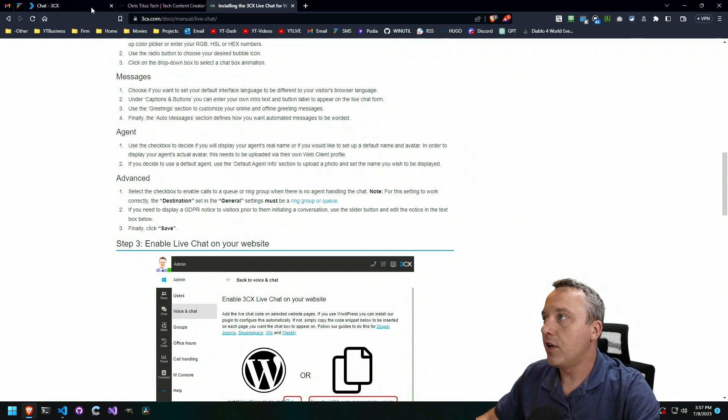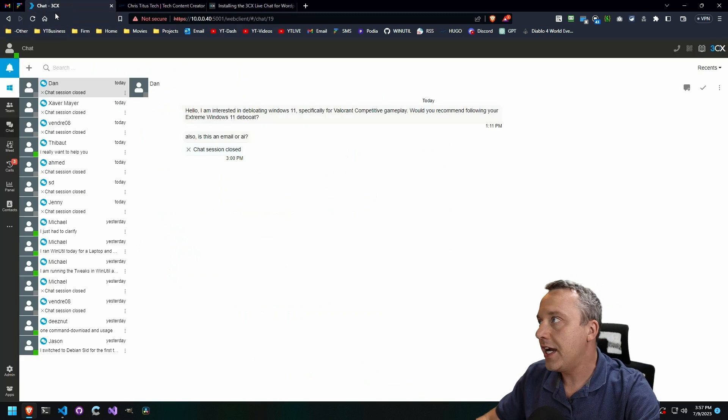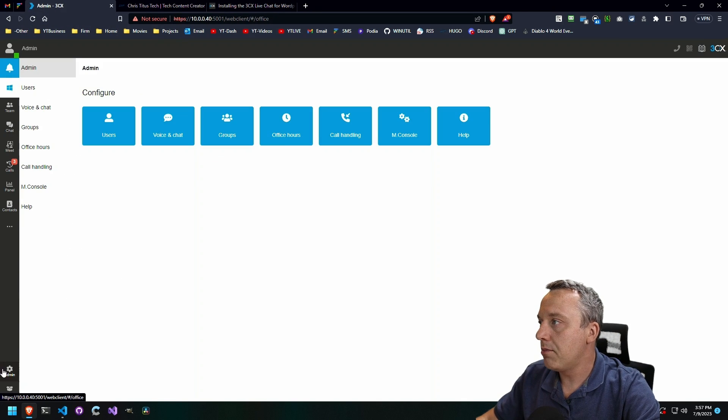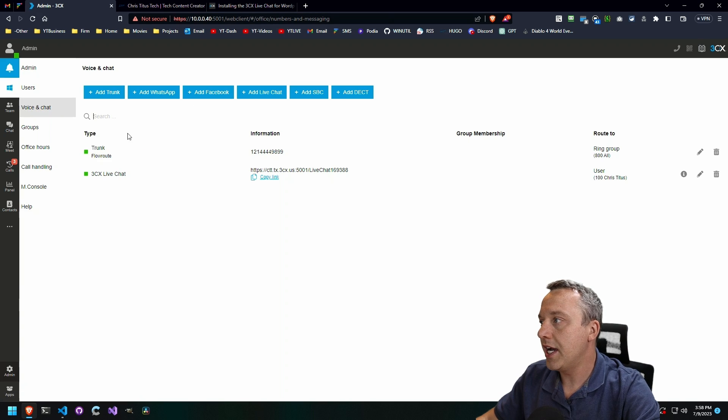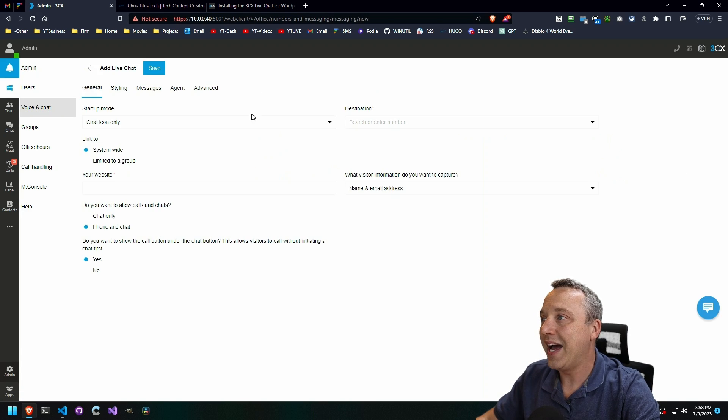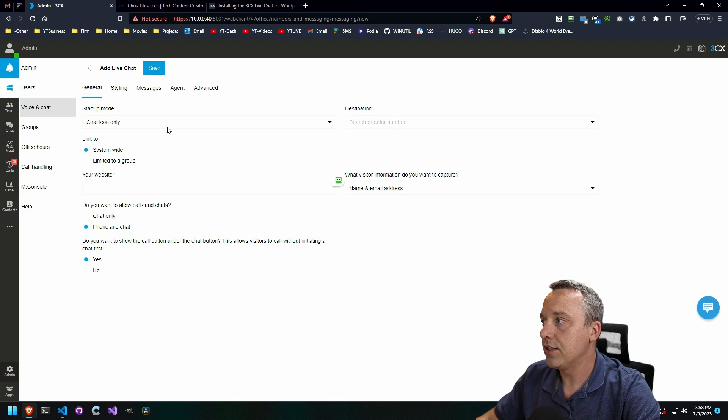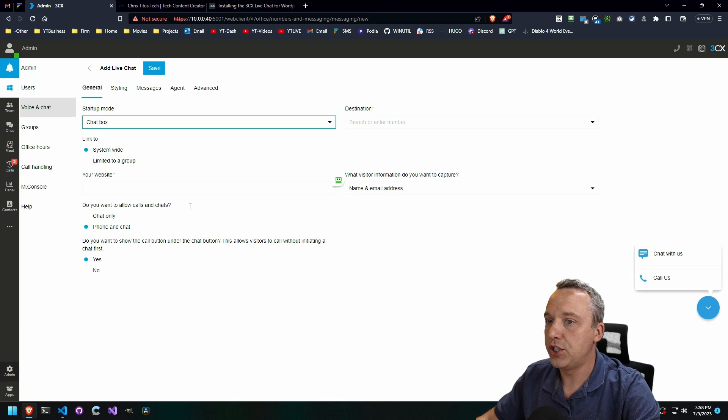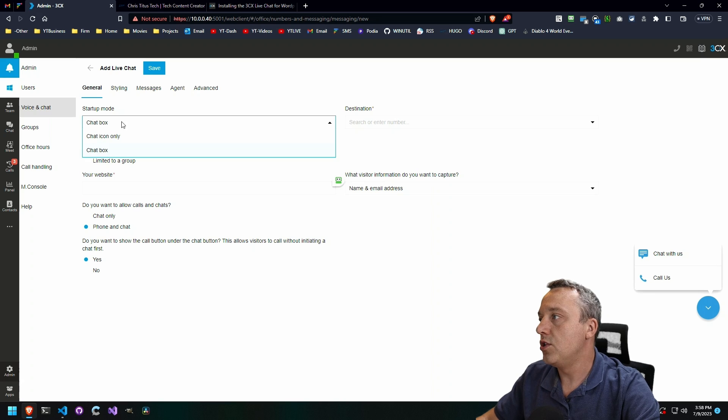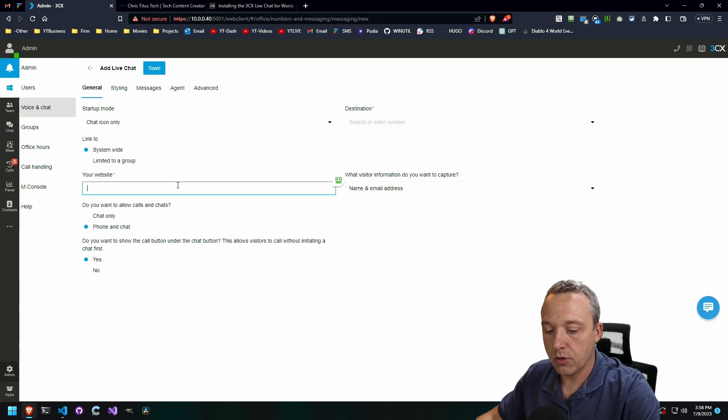Let's first log into our 3CX chat. You can see from the admin panel, you just come into voice and chat. You would just come into here and go add live chat. You can say, do you want the chat icon only? You want a full chat box like this? Do you want it to be limited to a certain group? You specify your website here. Mine's christitus.com.